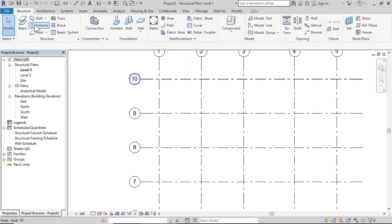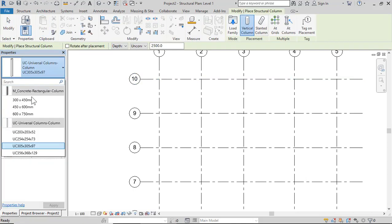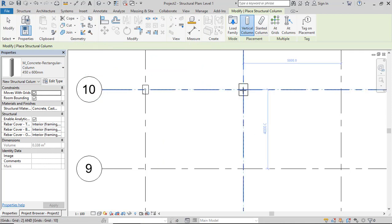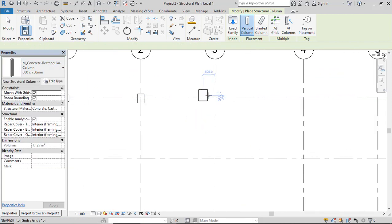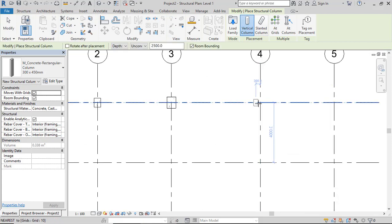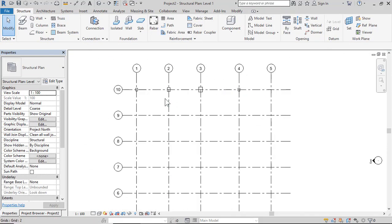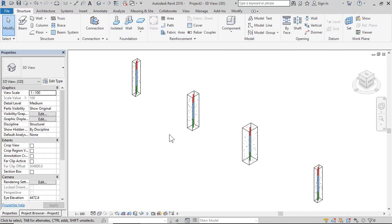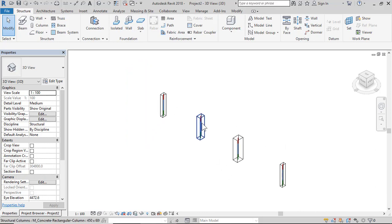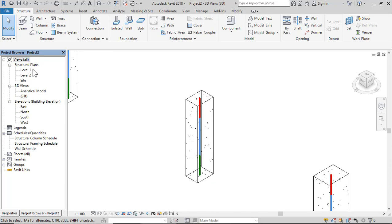Click Structure, then Column. Place a column at 300 by 450, then again at 300 by 450. Now click 3D — this line is the analytical model of the column. In software like Robot, SAP, ETABS, or STAAD, this analytical line represents the column. The center of the column is shown.